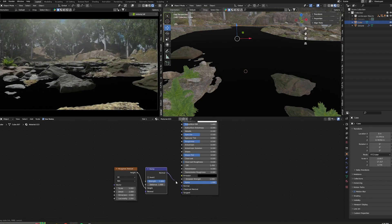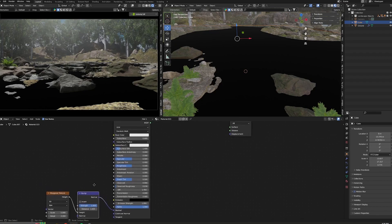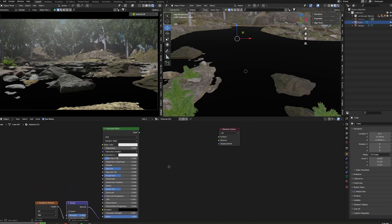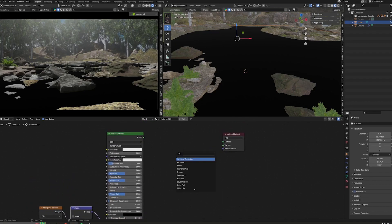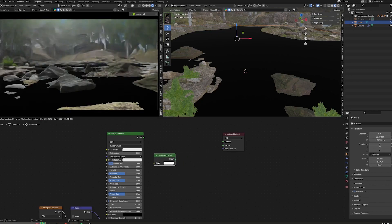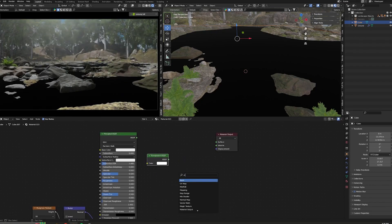...and the bump normal into the normal of the principled BSDF. Next, add a transparent BSDF, mix shader, and principled volume node.